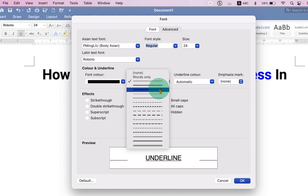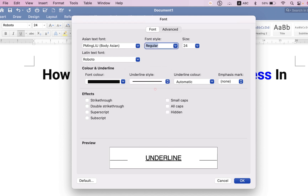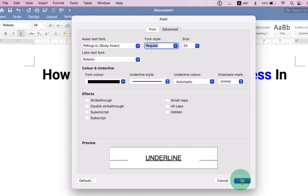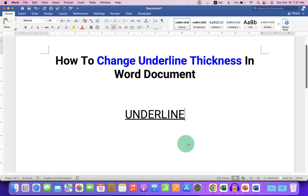This is the maximum thickness available. You can select the maximum thick underline, see the preview here, and just click OK. This will increase the underline thickness in Word.